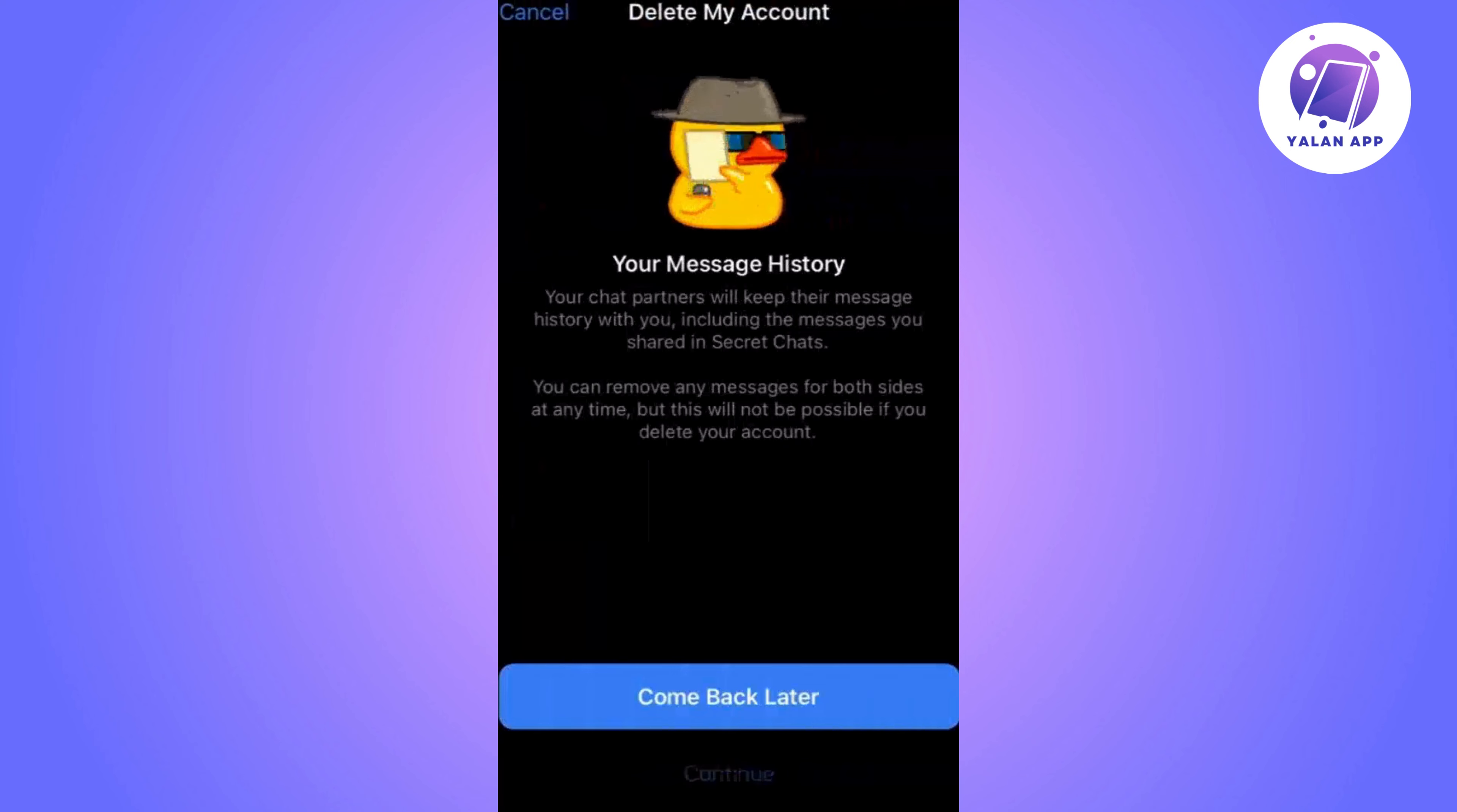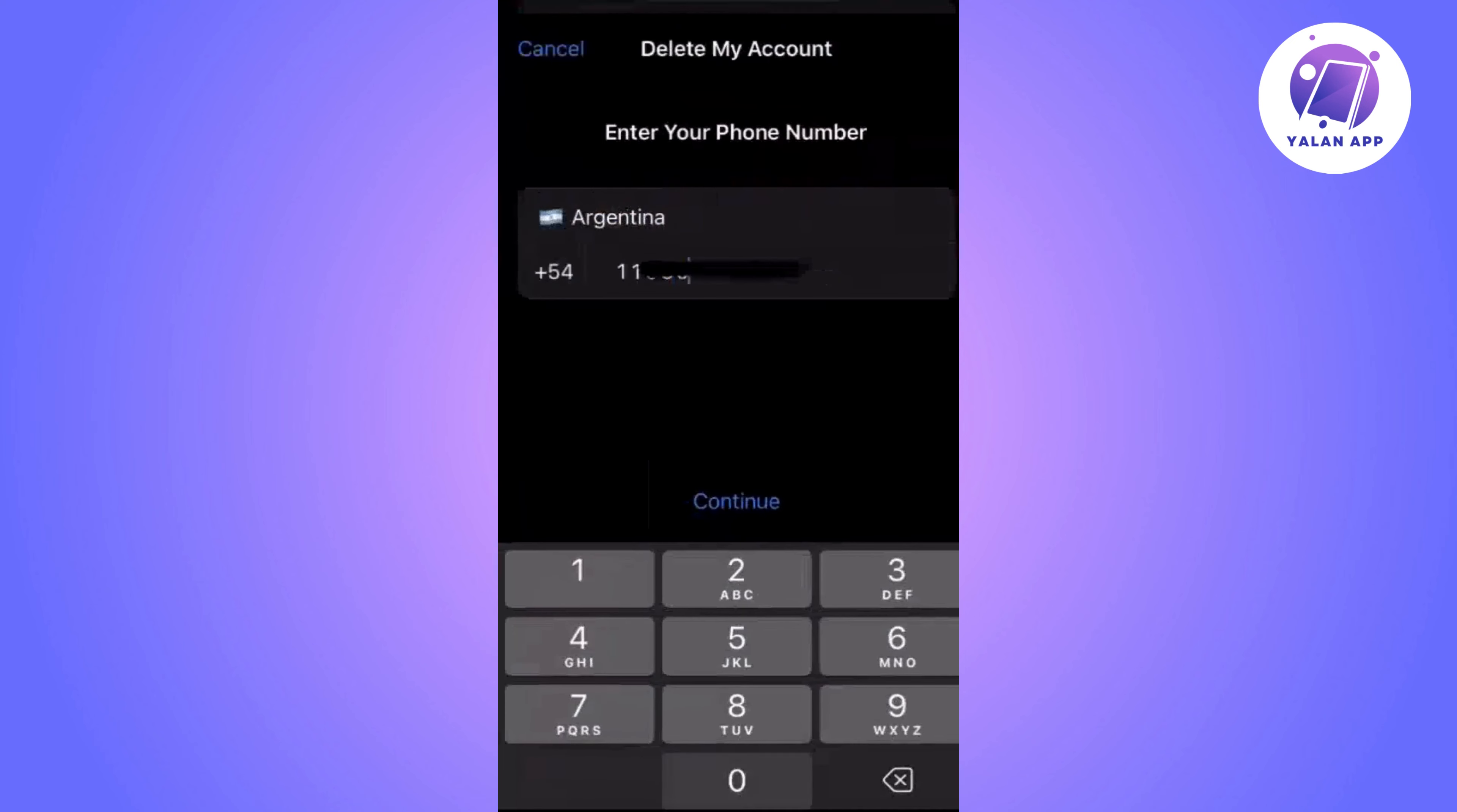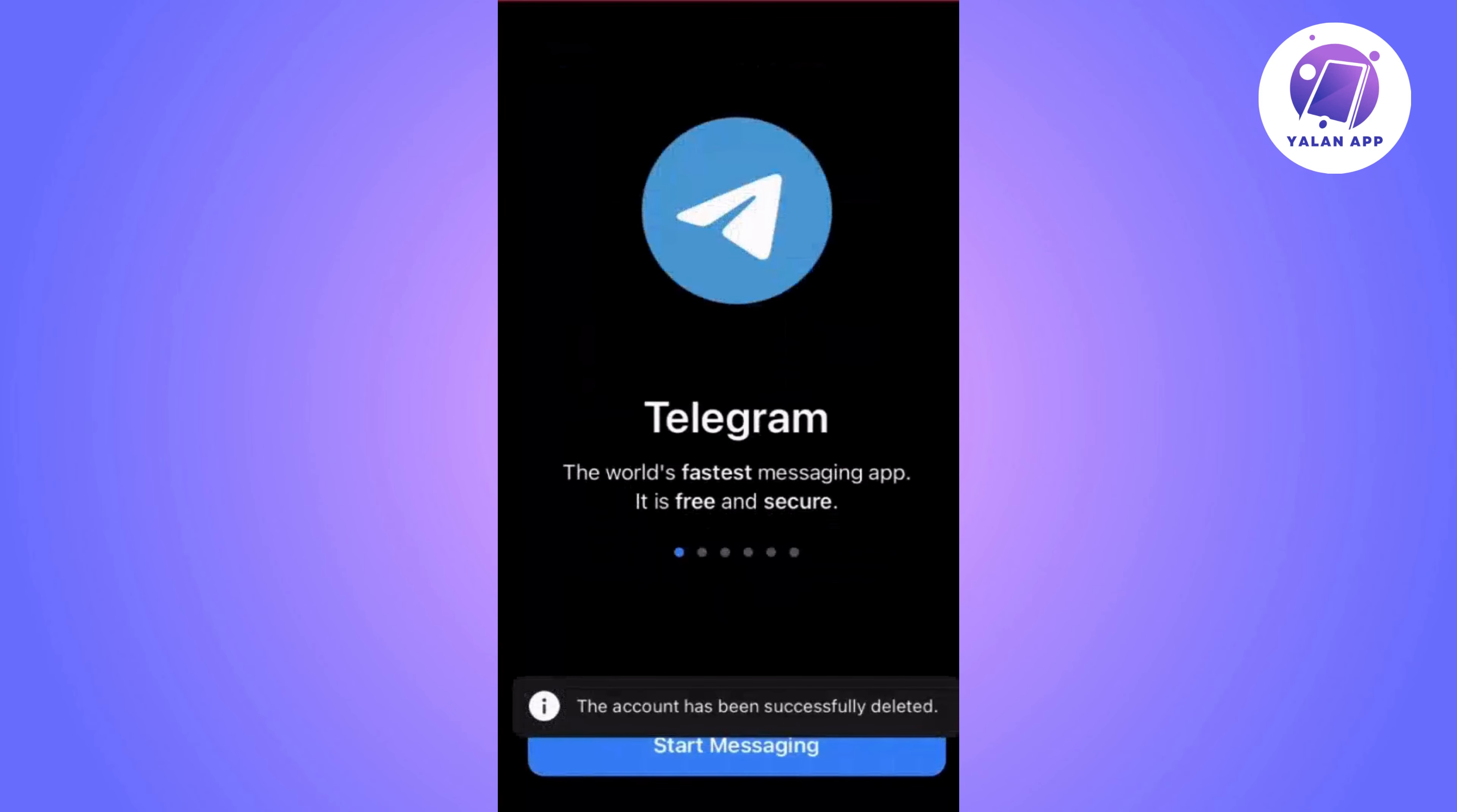Then you will need to enter your phone number in international format and then click on delete my account.